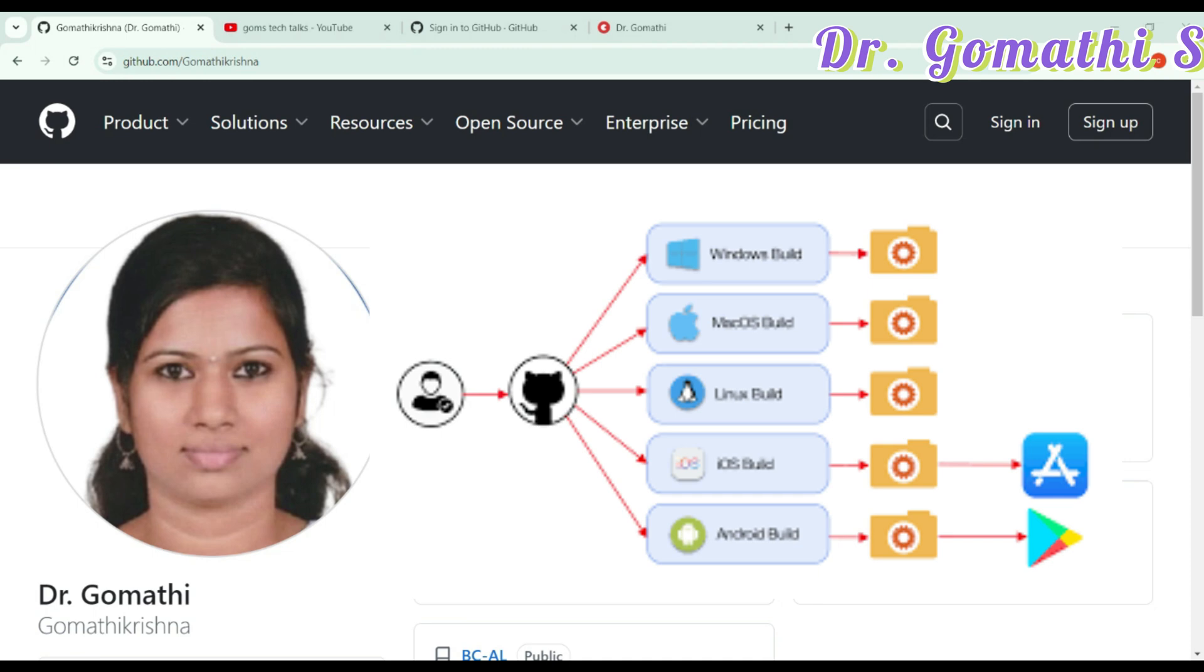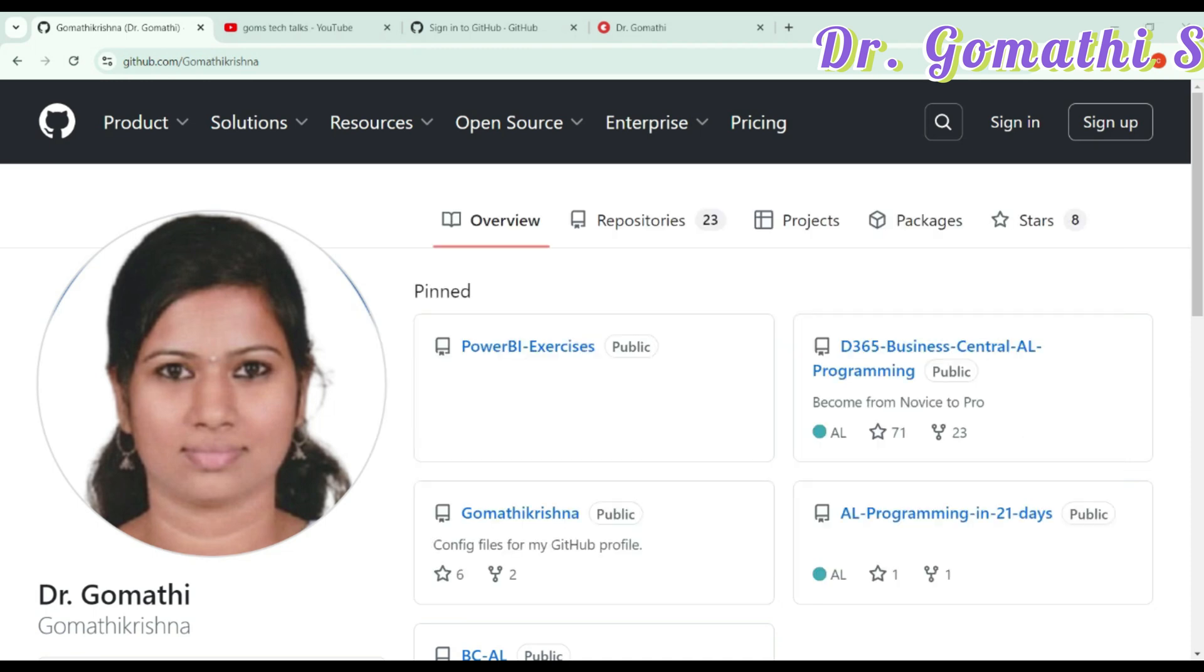It's built on top of Git, which is a version control system that helps manage different versions of your code. Whether you are working on a solo project or collaborating with others, GitHub has got your back.